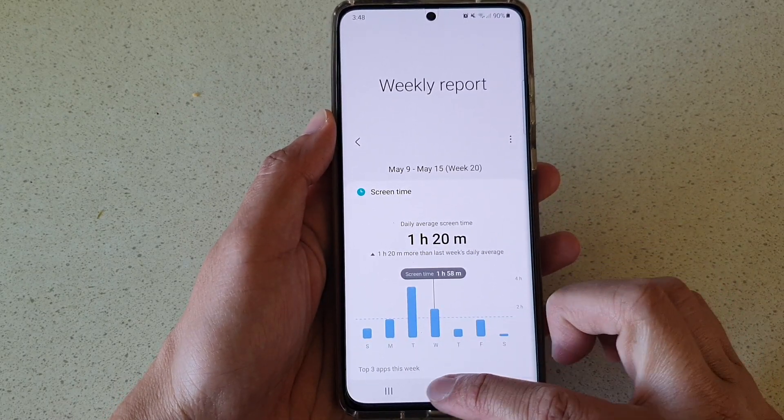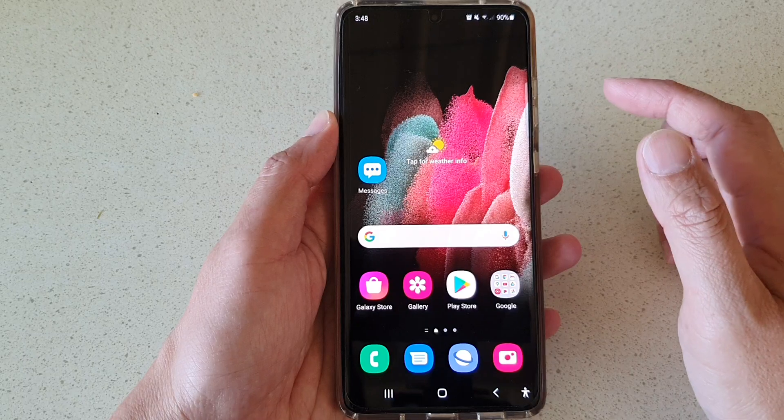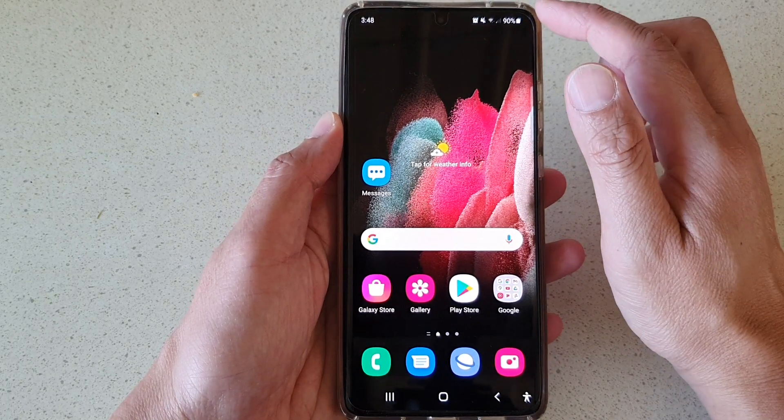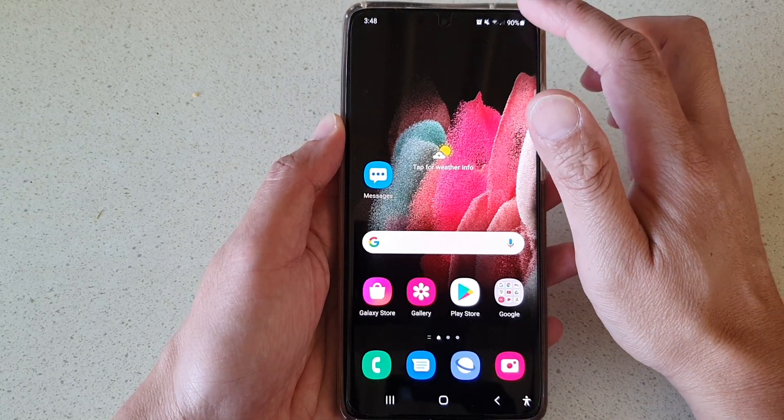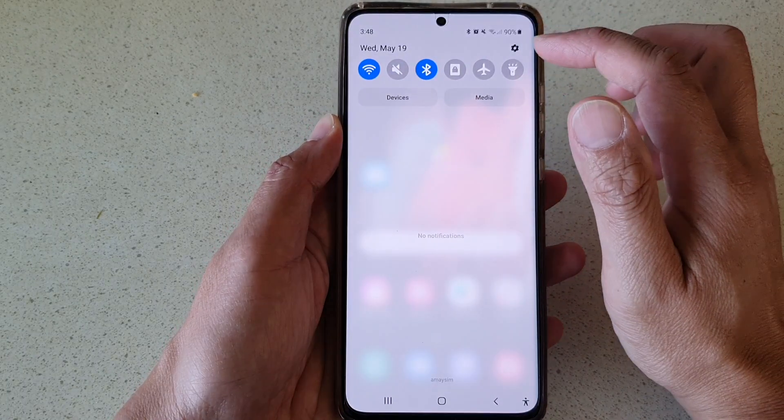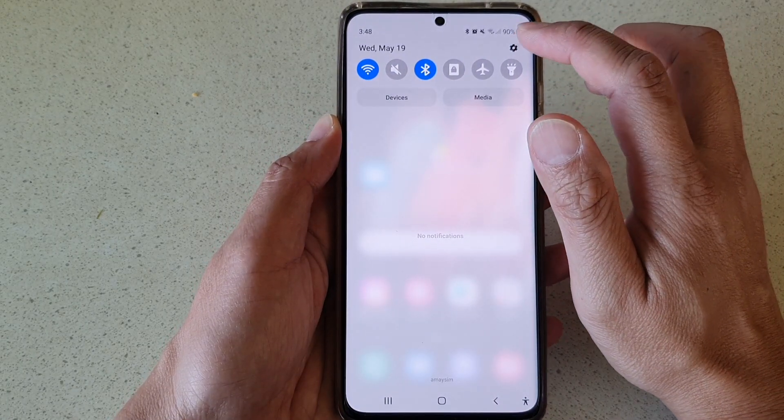First, tap on the home key to go back to your home screen, then swipe down at the top and tap on the settings button.